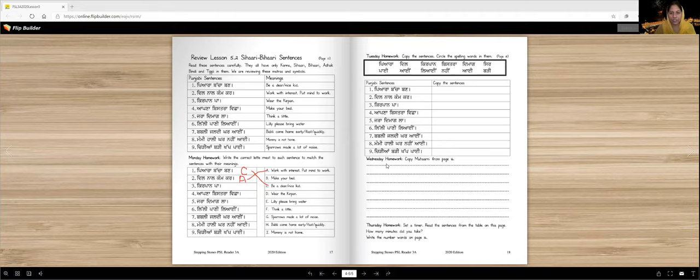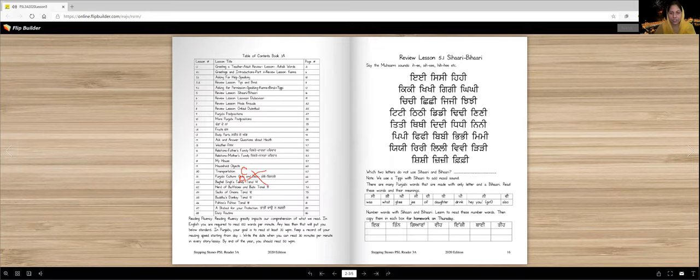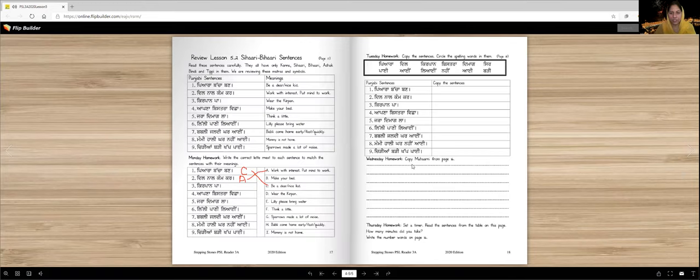Wednesday homework. Copy the Moharni from page 16. Remember we read I, I, Sitsi, Hee, Hee. That's what you're going to copy right here.